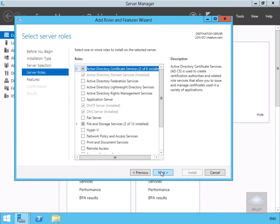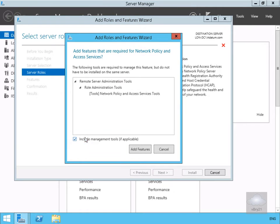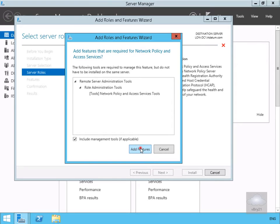In the case of the server roles, what we're going to do is we're now going to add our network policy and access services. We'll go with the additional features, so we'll select add features.